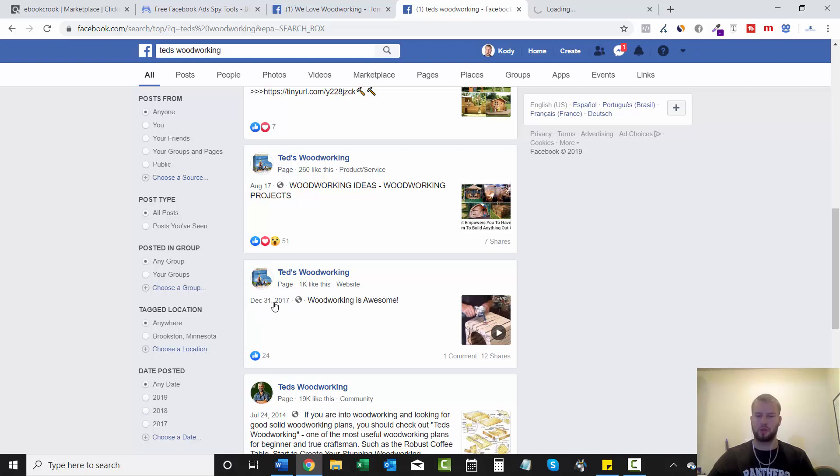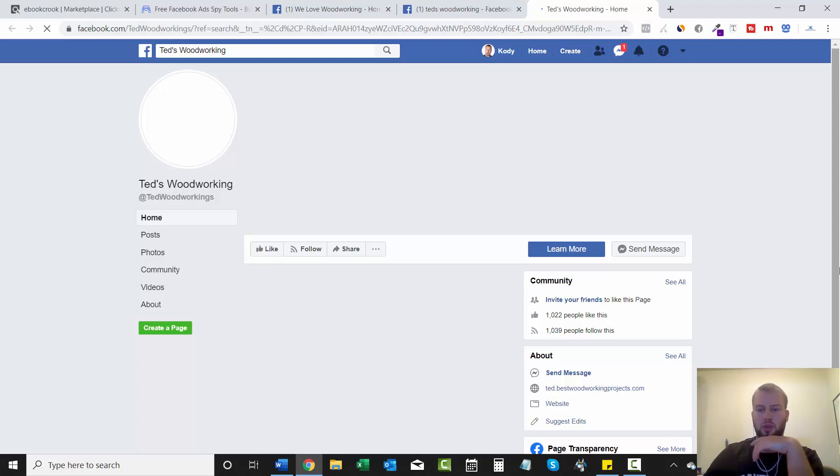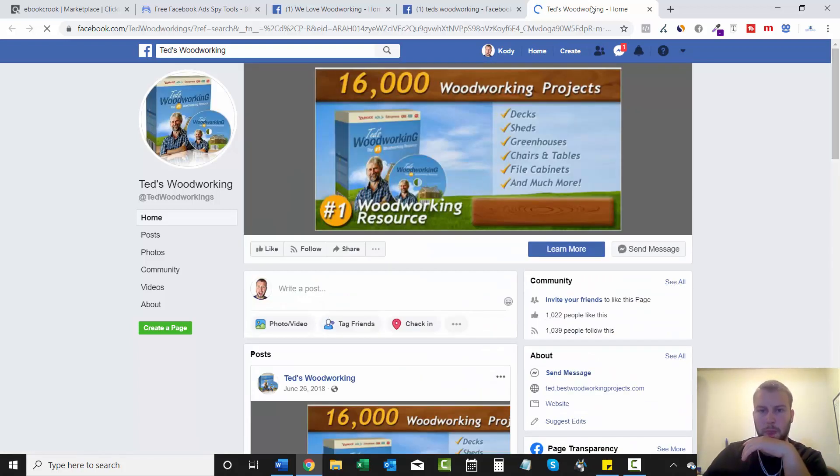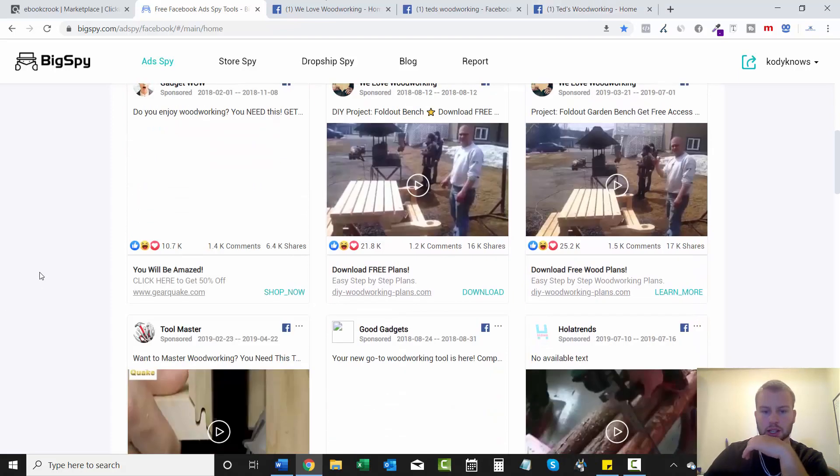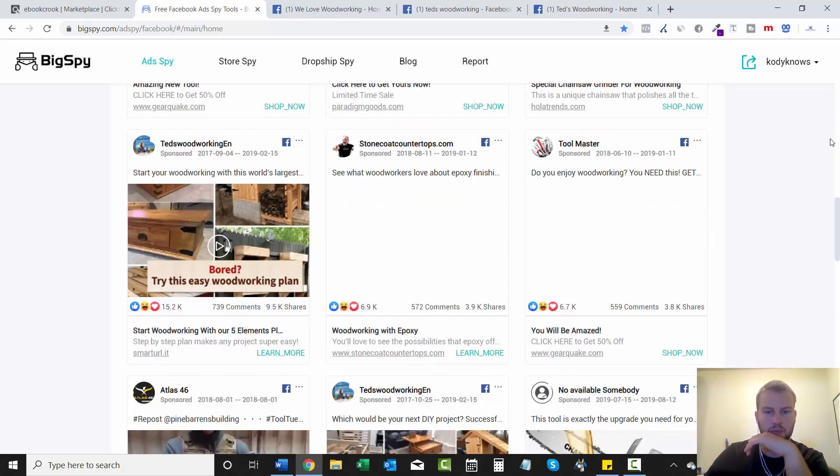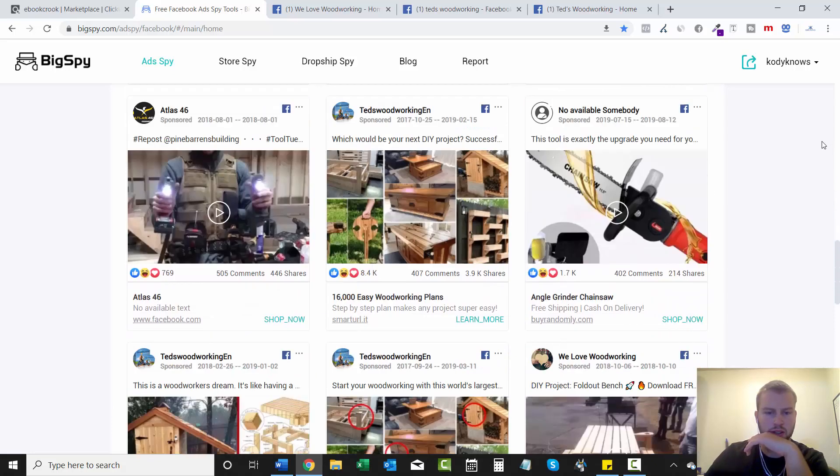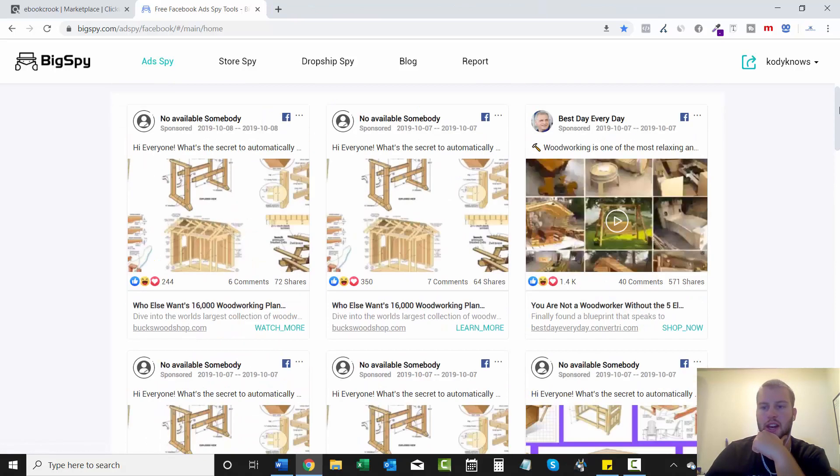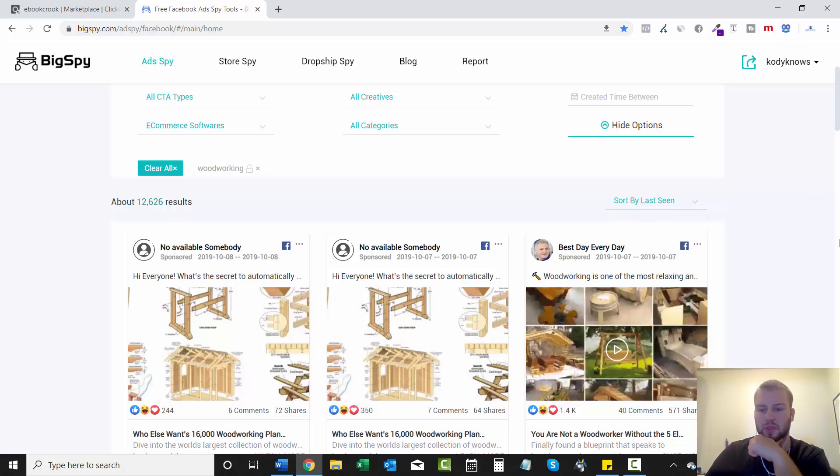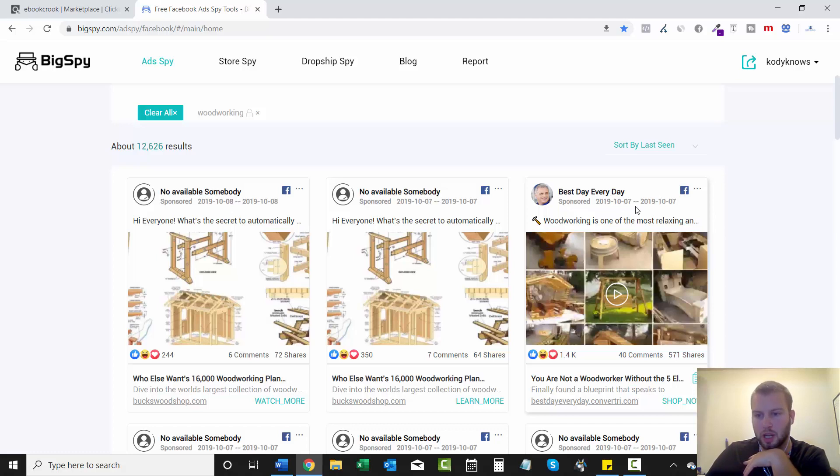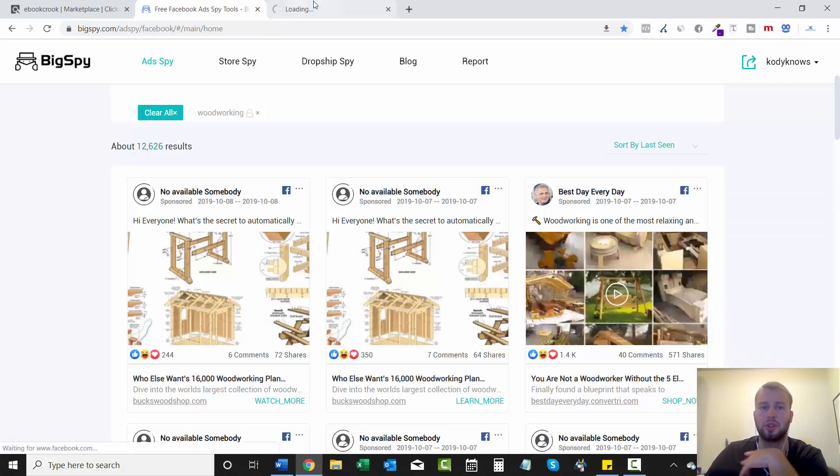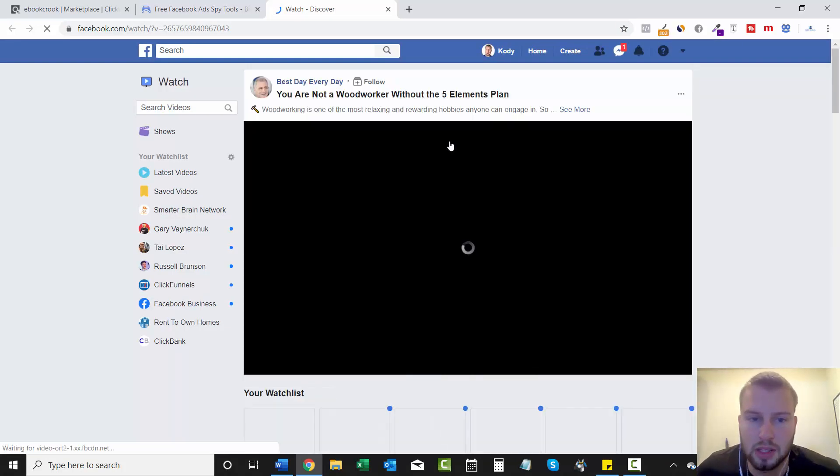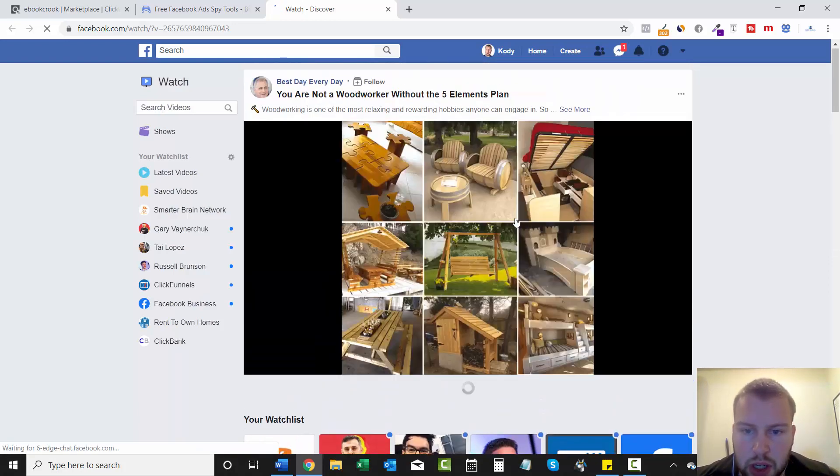This page was created December 31st, 2017. Let's see if this page is still running ads. Nope, not running ads. But we can come over here and we already did the we love woodworking. Ted's woodworking. Okay. So we had it sorted by comments, but you can also do sort by last scene and look for ones that are getting interaction. So this was created October 7th and it's got 1.4,000 likes on it. So I'm going to assume that this page has active ads running on it and they're using a video.